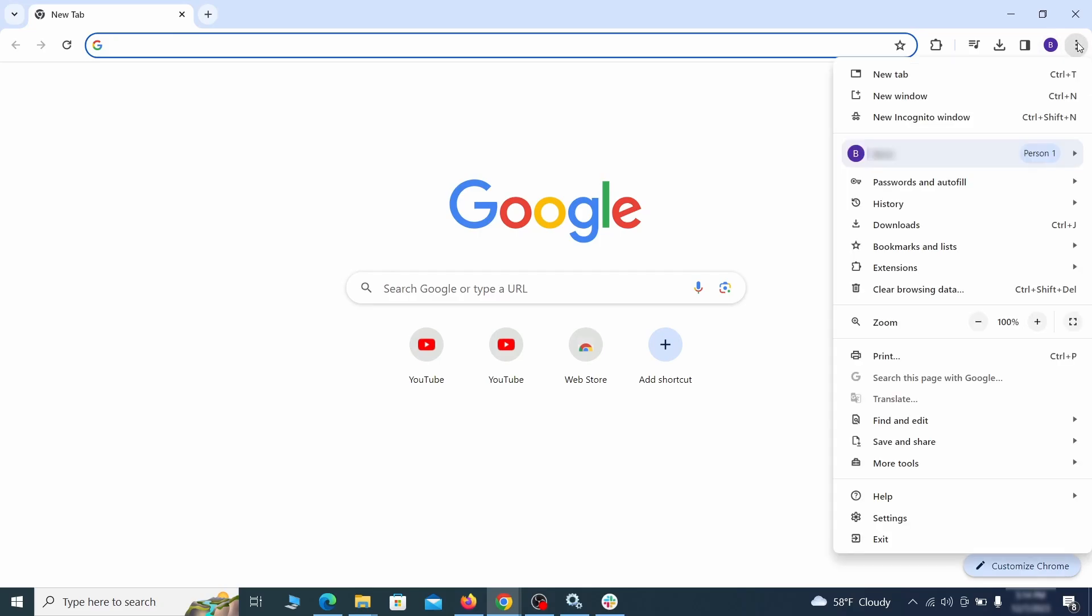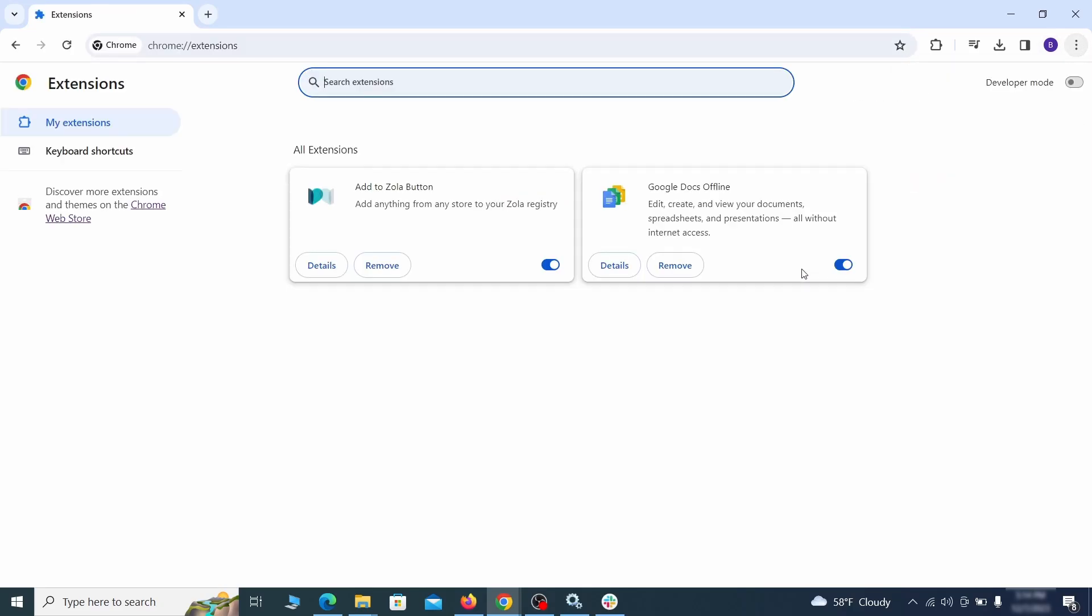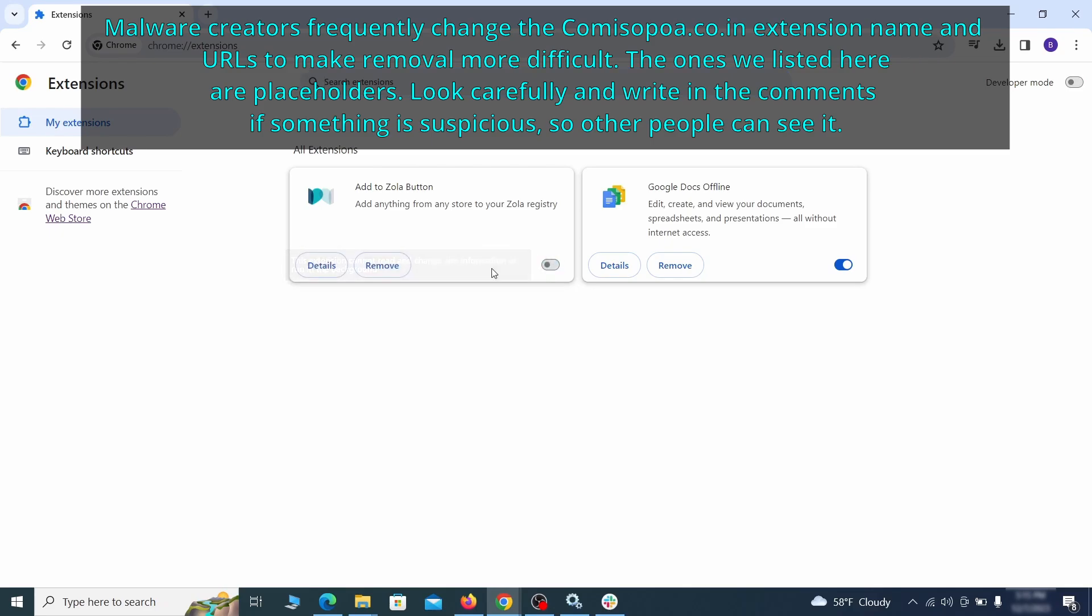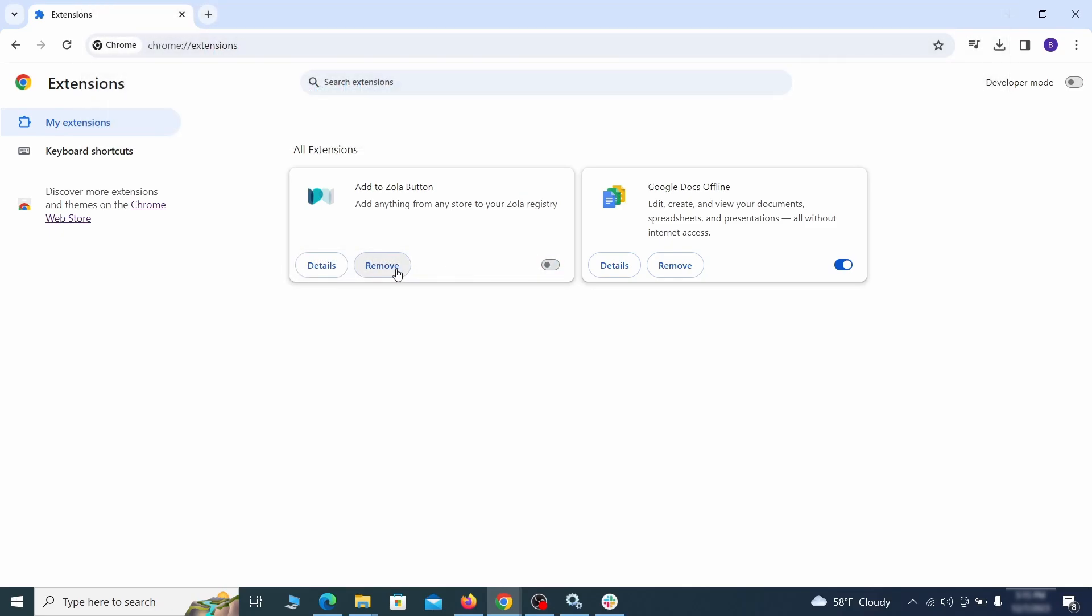Click the three dots menu and click Extensions and see what extensions are installed in Chrome. We recommend removing all extensions that you don't recognize, don't need, or don't remember installing. If clicking on the Remove button doesn't directly delete the extension, then first click the Toggle button to disable it and then quickly click on Remove again.